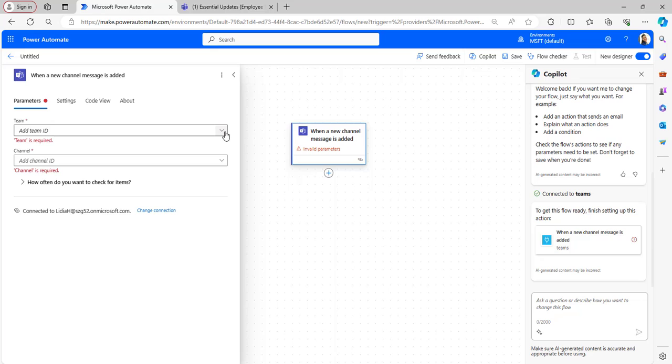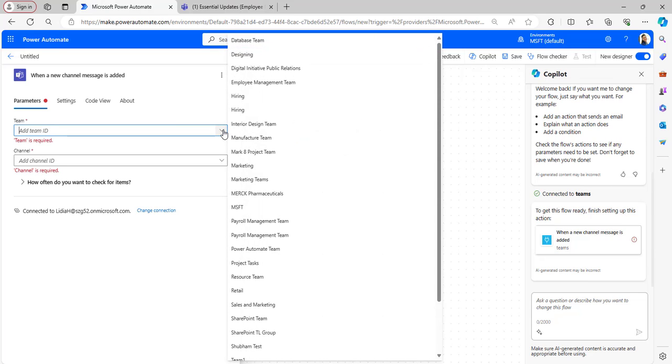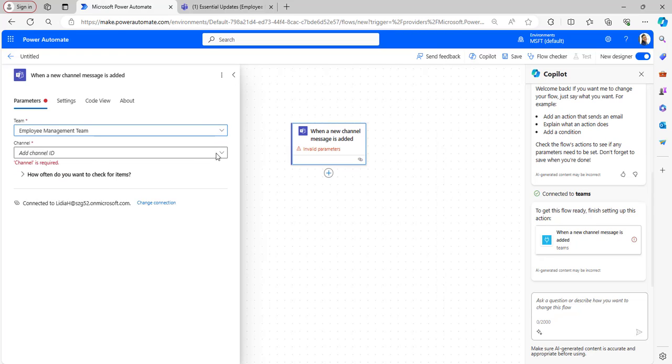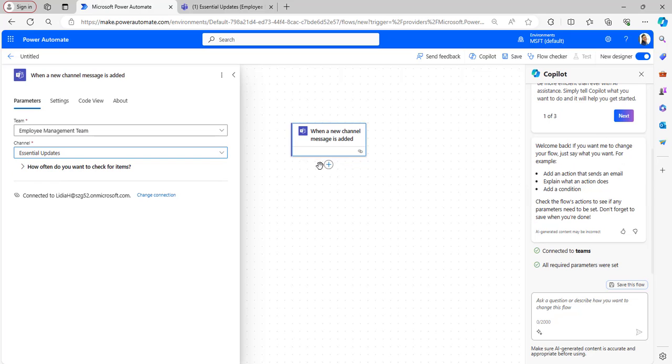Add Team ID as well as Channel ID. You can select it from the dropdown. Here I will be adding Employee Management Team and the channel as Essential Updates channel which is present under Employee Management Team.